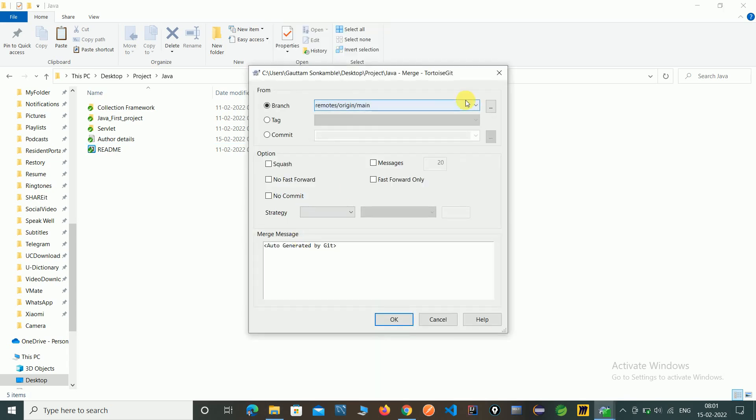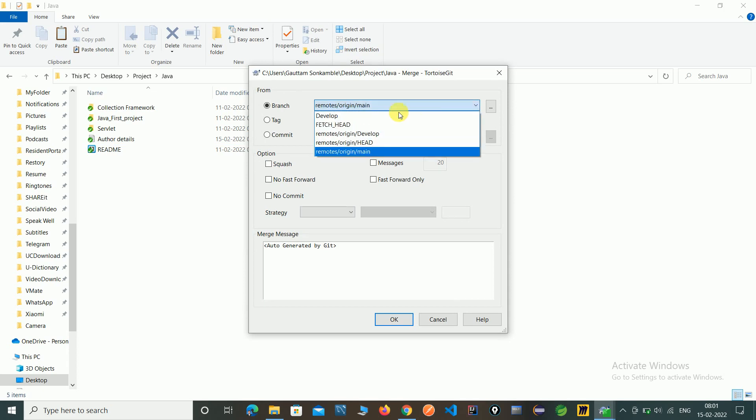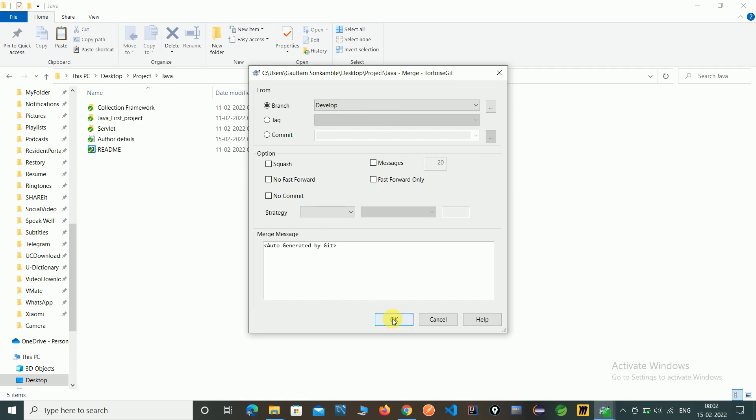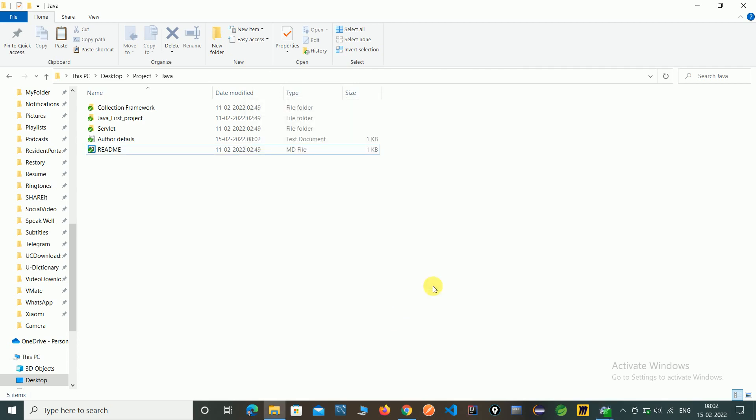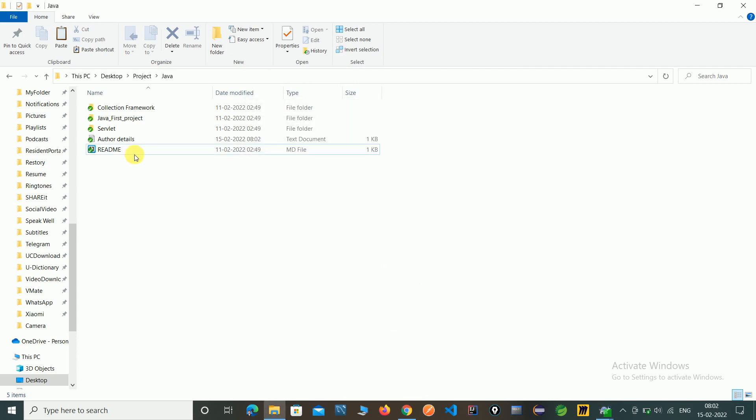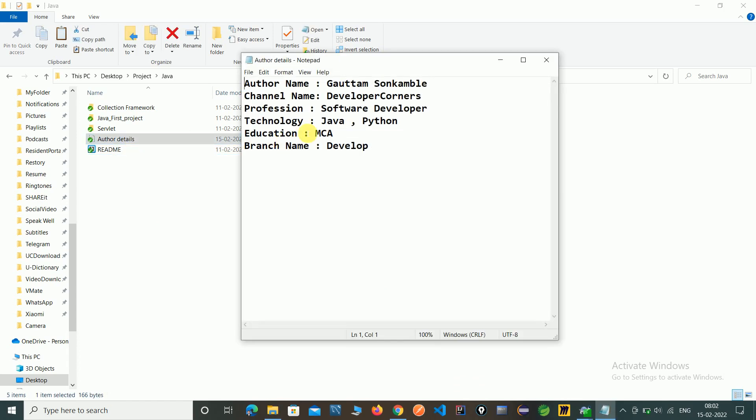So select which branch we have to merge. I have selected develop branch. And just click on ok. So here you can see the success message. Close. And now check the author.details file. Here you can see the education is updated here.